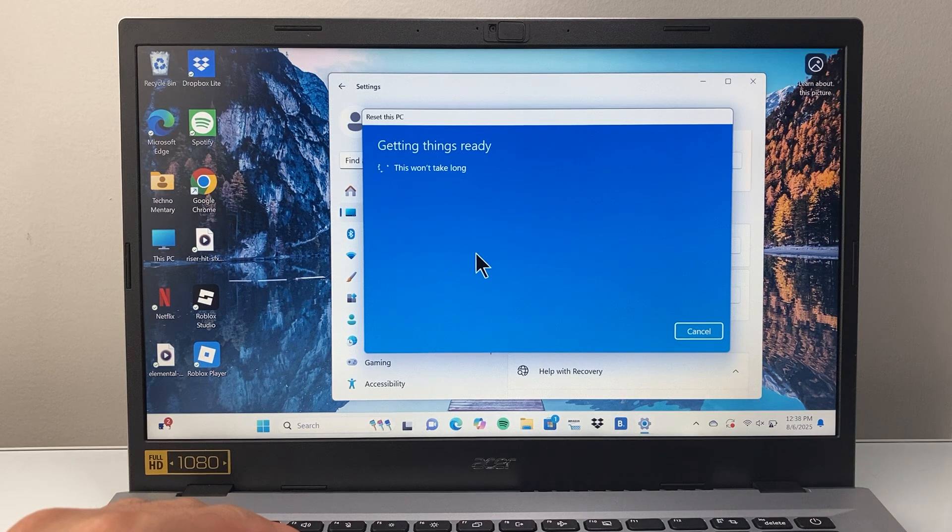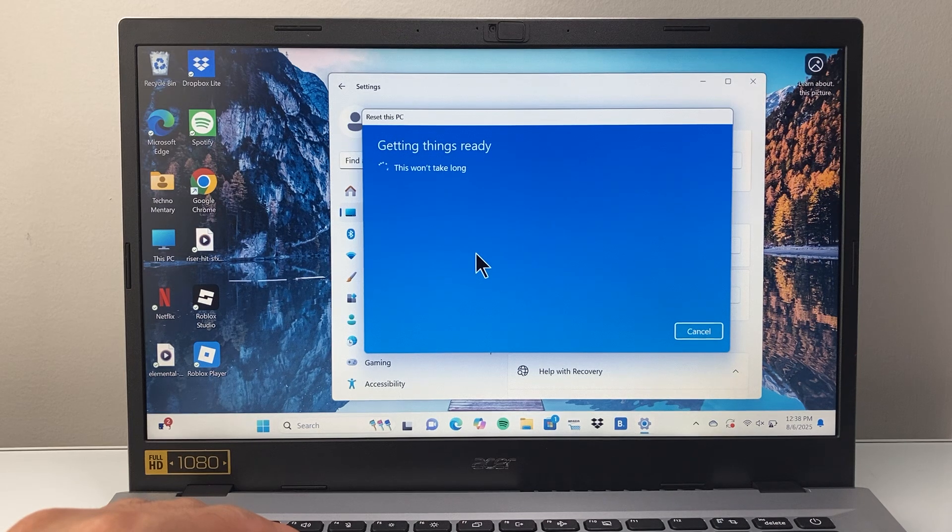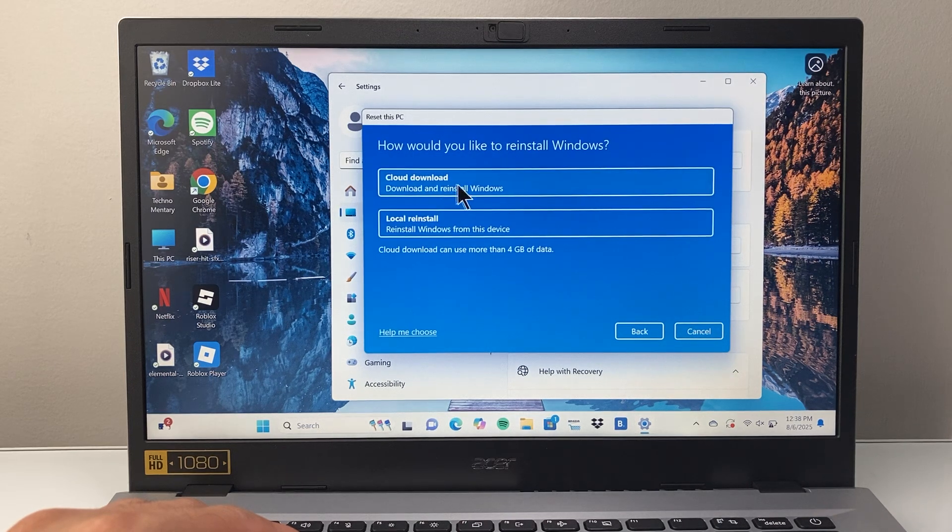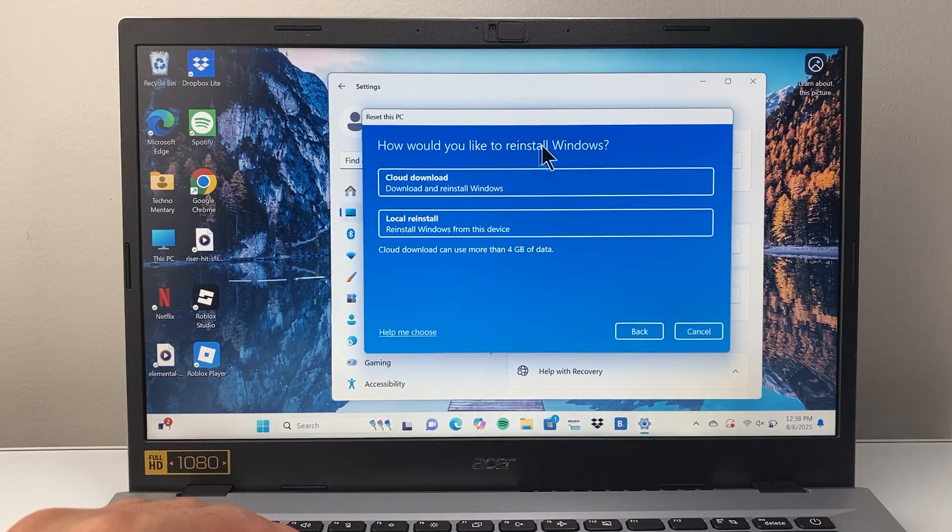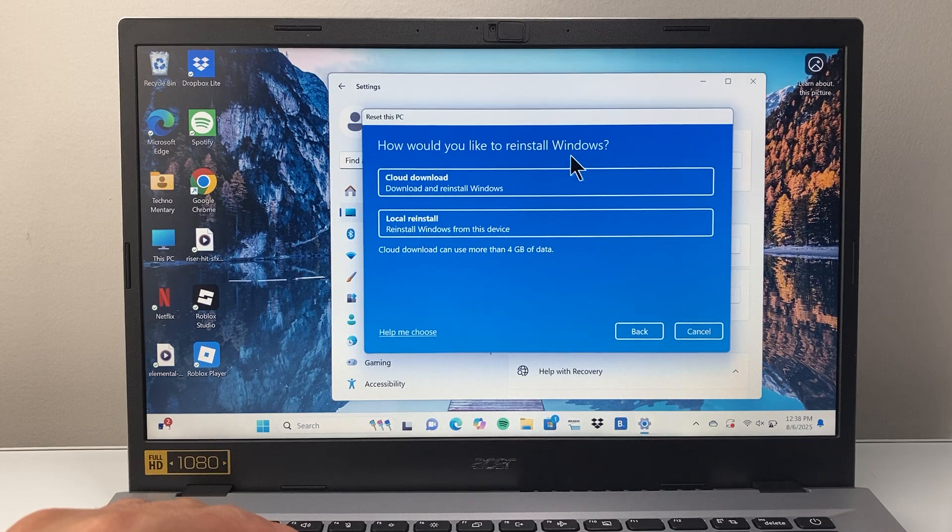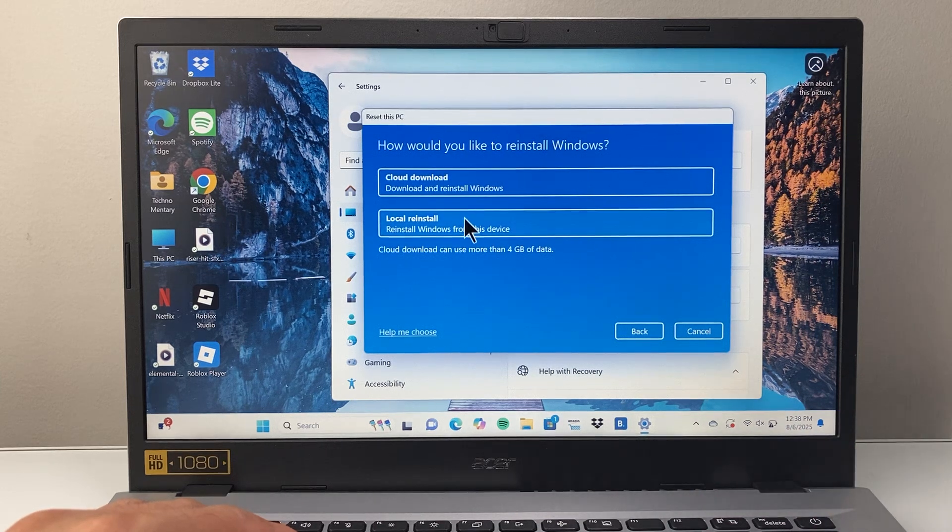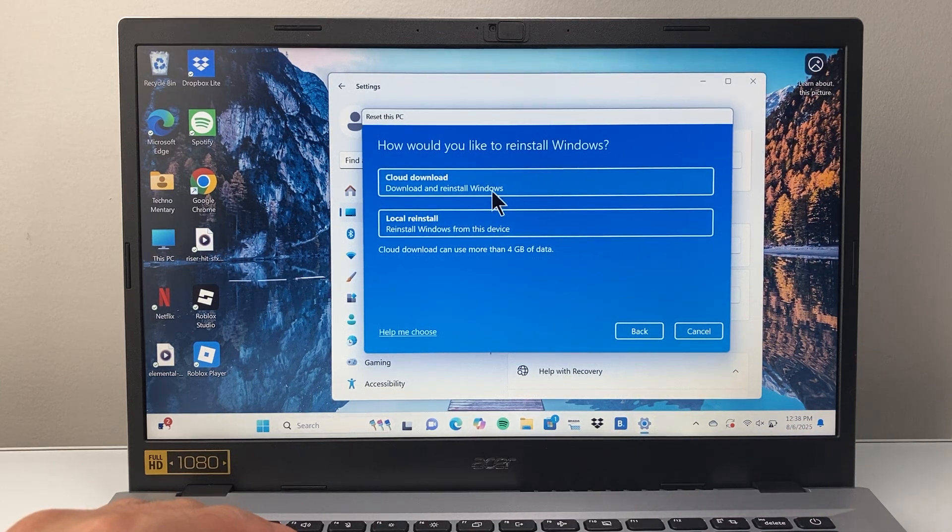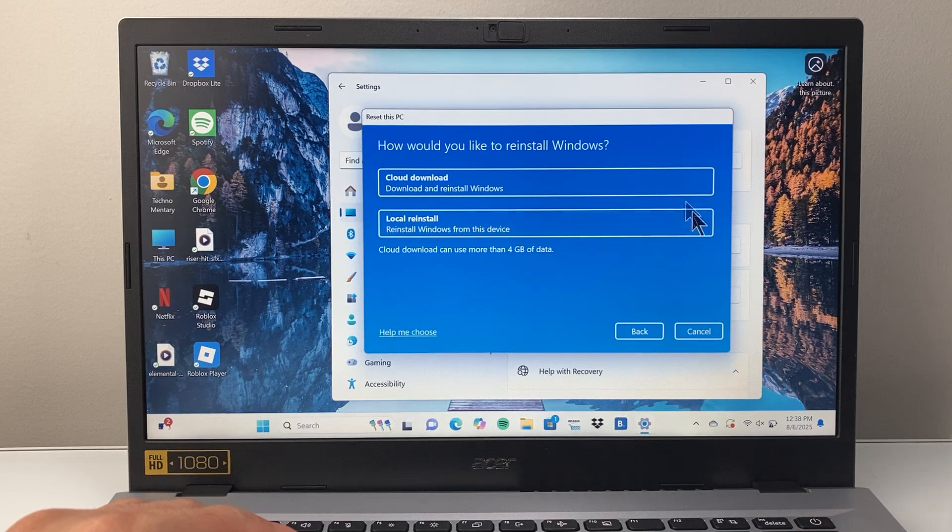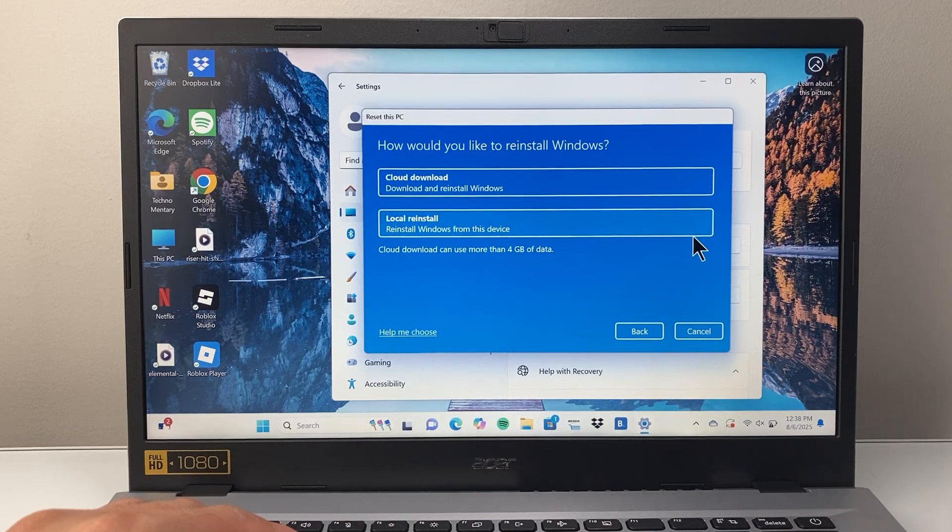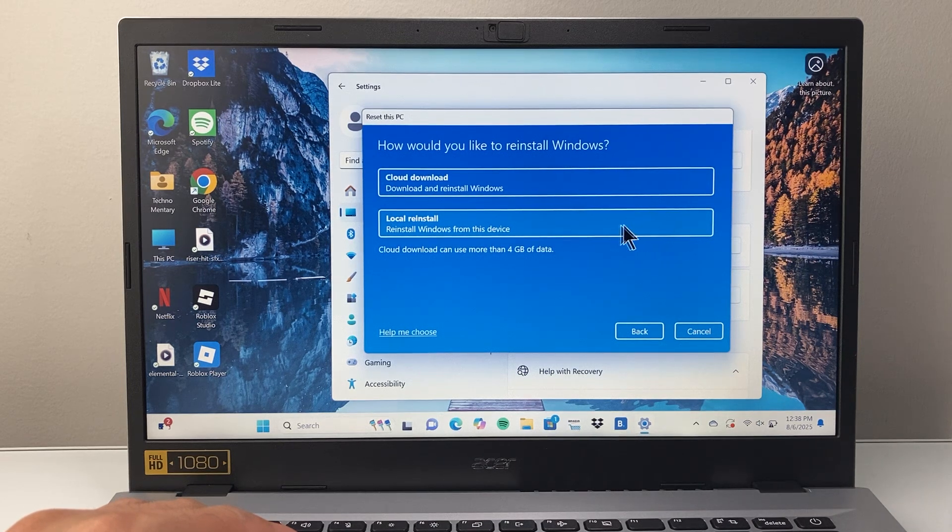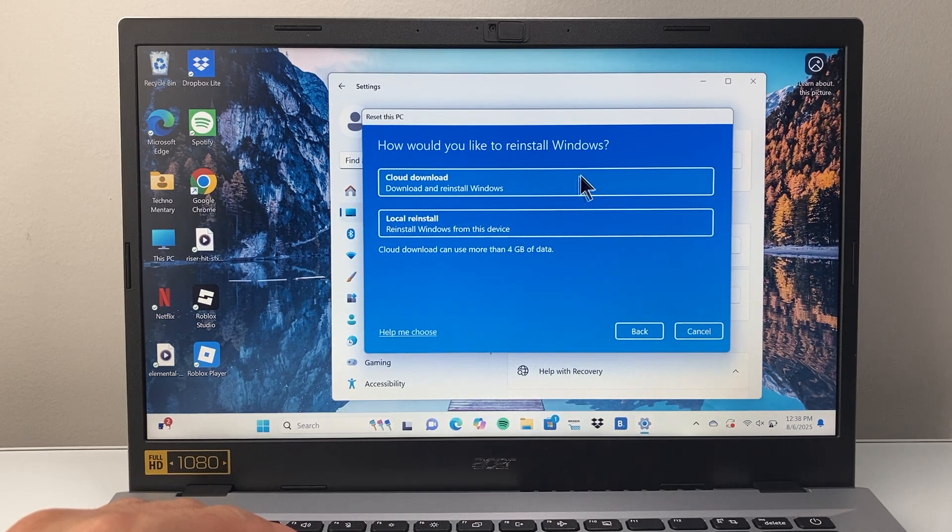Next, it will ask how you'd like to reinstall Windows - basically a fresh install. You can choose local or cloud reinstall, depending on which type you have. The local install is the easiest.